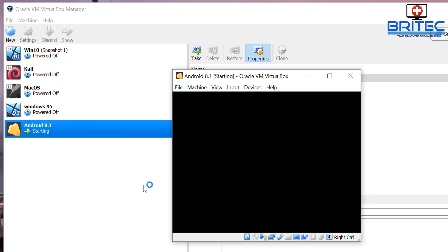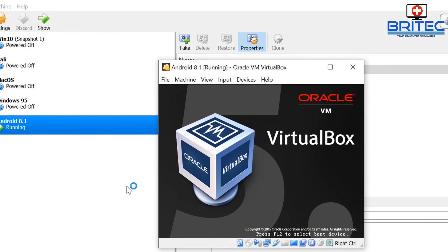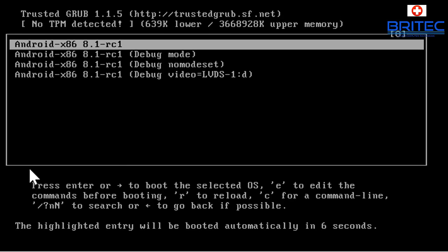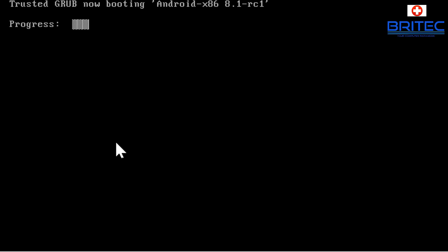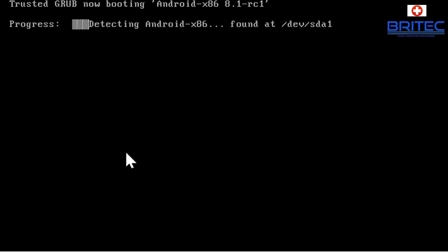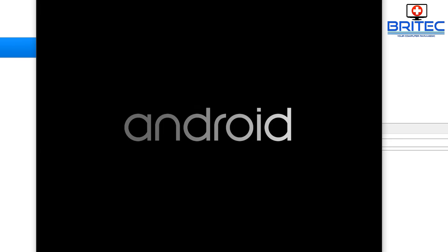Now click Start again and it will start up our virtual machine for the first time as a proper operating system. Select 'Android x86 8.1 rc1' from the boot menu and this will begin loading our operating system. There we go — the Android boot screen is appearing.